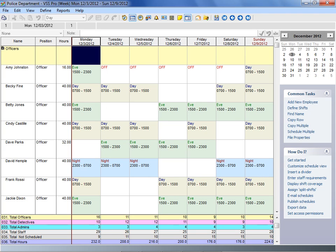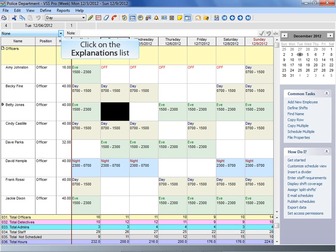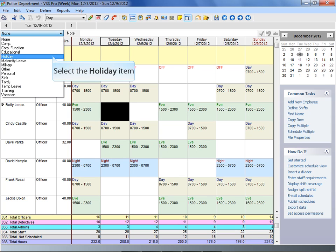There are a couple of different ways to add an explanation to your schedule. First, you can select an explanation from the Explanation Selector list box to choose an explanation you want to assign.